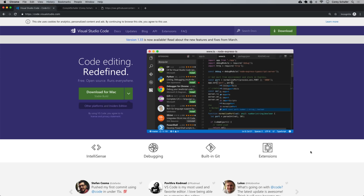Hey there, how's it going everybody? In this video we're going to be learning how to install Visual Studio Code and set up a Python development environment. We're also going to go over the different features of this editor to see why so many people are switching over to this. We'll cover how to switch between Python interpreters, how to debug applications, learn how Git integration works, look at unit testing capabilities, and a few other things.